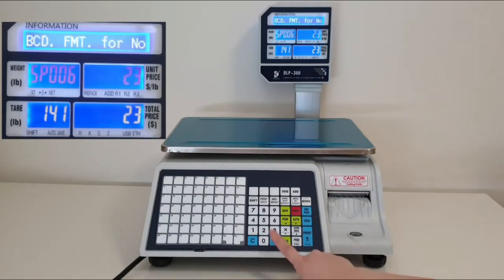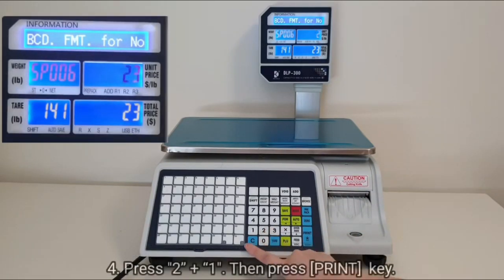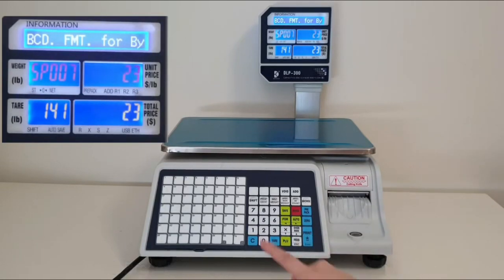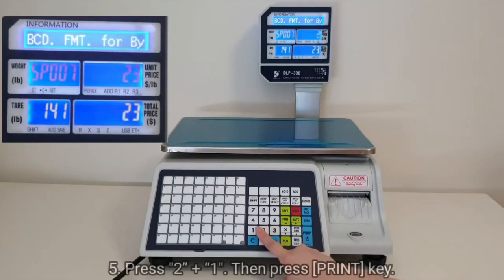Once again, press 2, 1, then print. And one last time, press 21, then print.